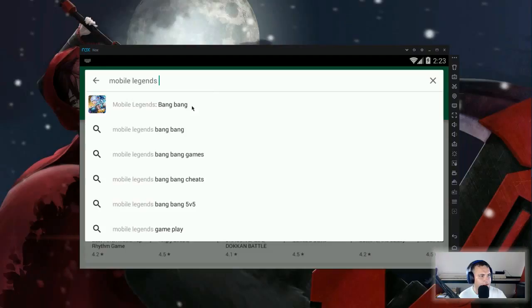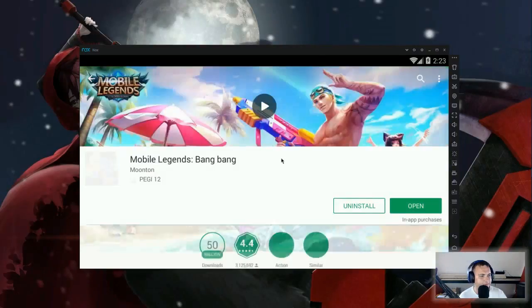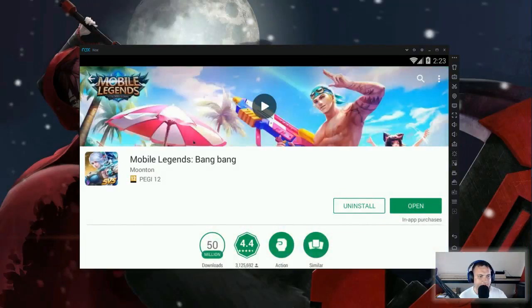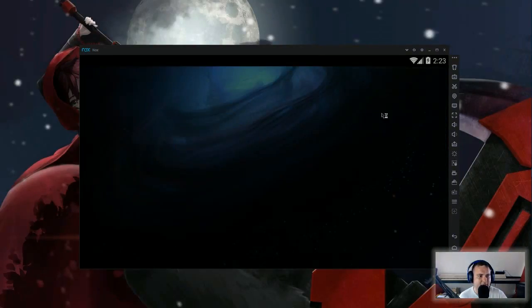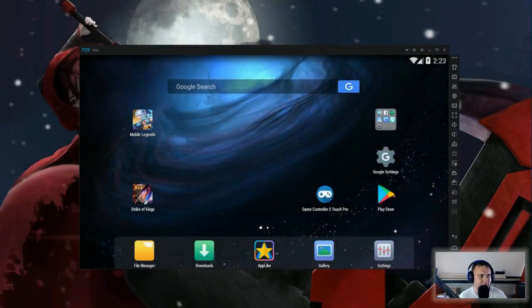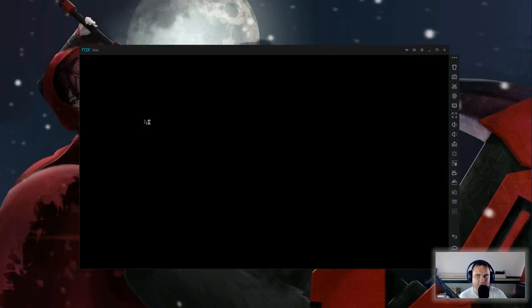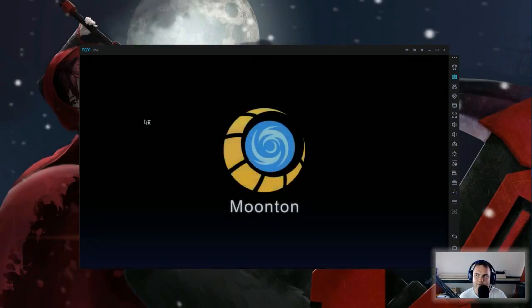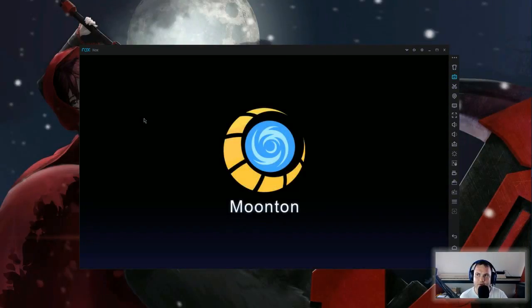Just type in the app that you want to download, you find the app, you install it, and voila, you can play. How it will look on the computer, I will show you as well.